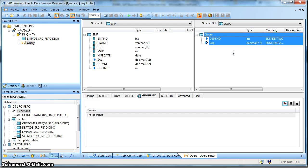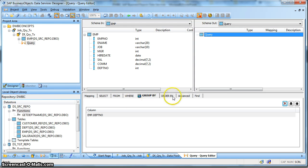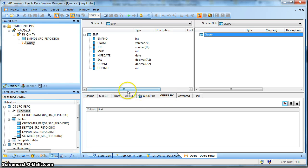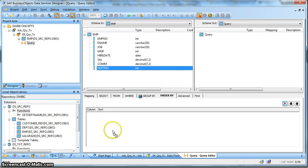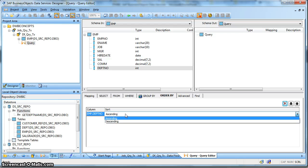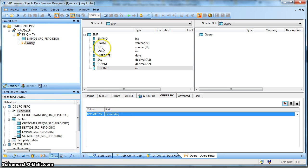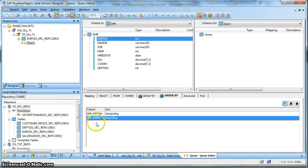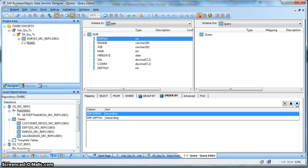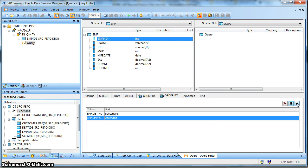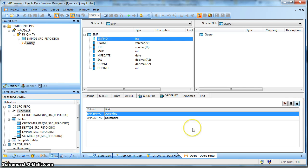Now let us explore the next tab - that is the Order By. Over here this does the ordering of the input column. So if we want to generate the output as a sorted order of say department number, we can drag and drop the column and select the sort order - whether ascending or descending. Apart from that we can introduce other columns. If we want the employee number ascending to be first in the sorted order, we can use the arrow buttons to set the ordering as we want.